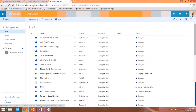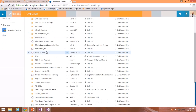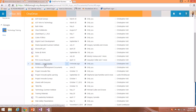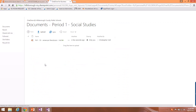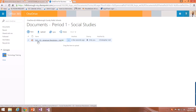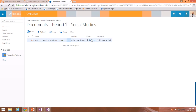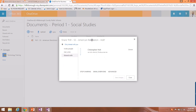Now I'll go back to the folder where I saved that document — 'Period 1 Social Studies.' I'll open it up and there's the document I just created. You'll notice a 'Sharing' option right there.